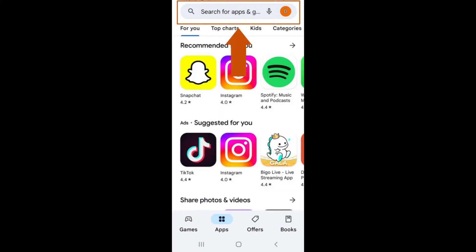At the top of any of those tabs, there is a search bar which we'll be using to search for apps. You can search for apps by keywords or specific app names in the search bar.